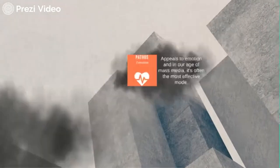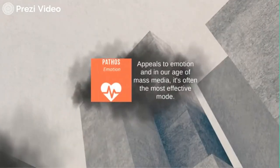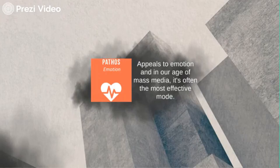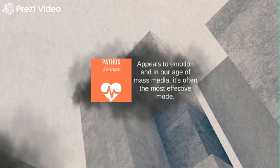And finally, pathos appeals to emotion, and in our age of mass media it's often the most effective mode. Pathos is neither inherently good nor bad, but it may be irrational and unpredictable — it can just as easily rally people for peace as incite them to war. Most advertising, from beauty products that promise to relieve our physical insecurities to cars that make us feel powerful, relies on pathos.